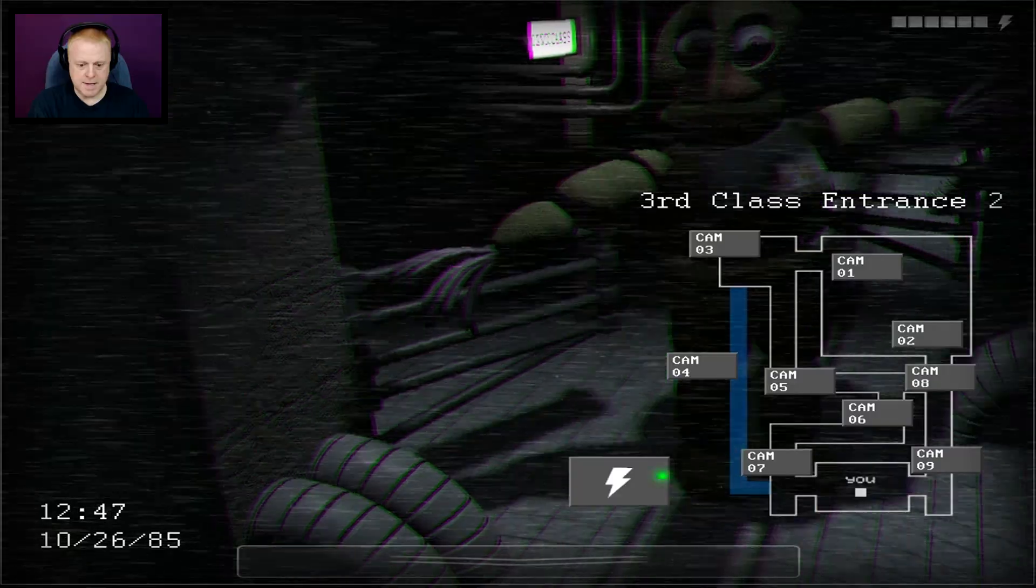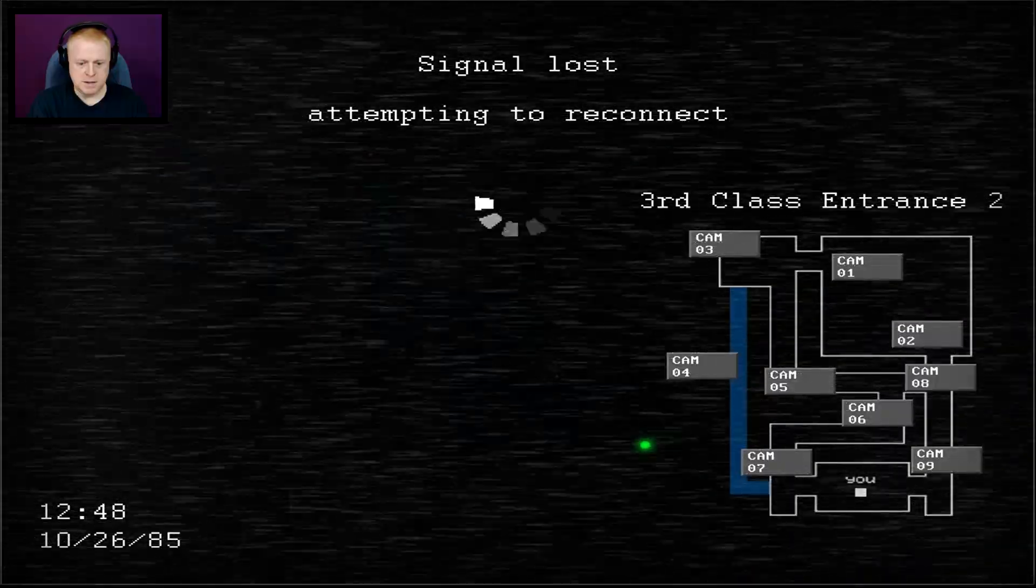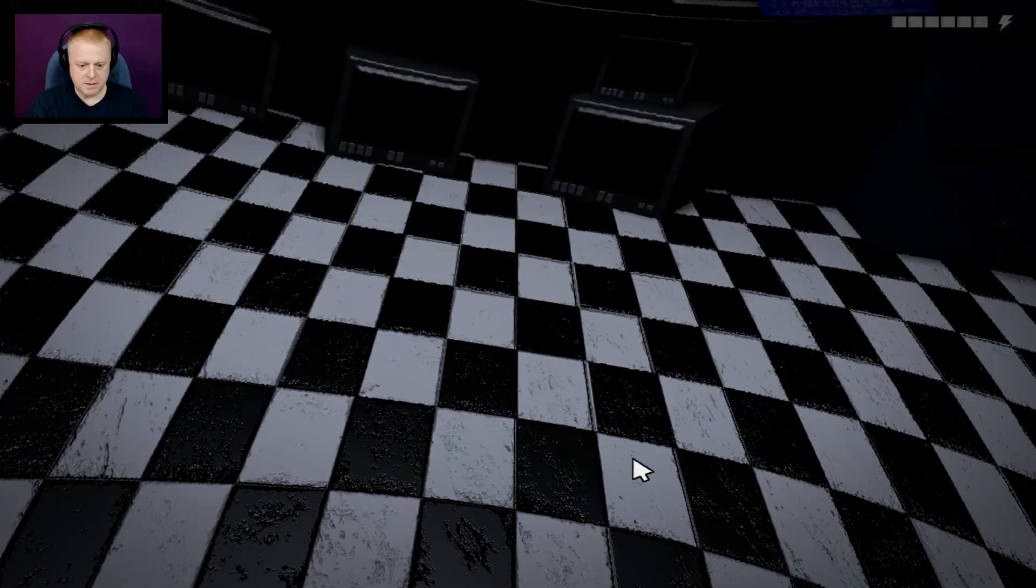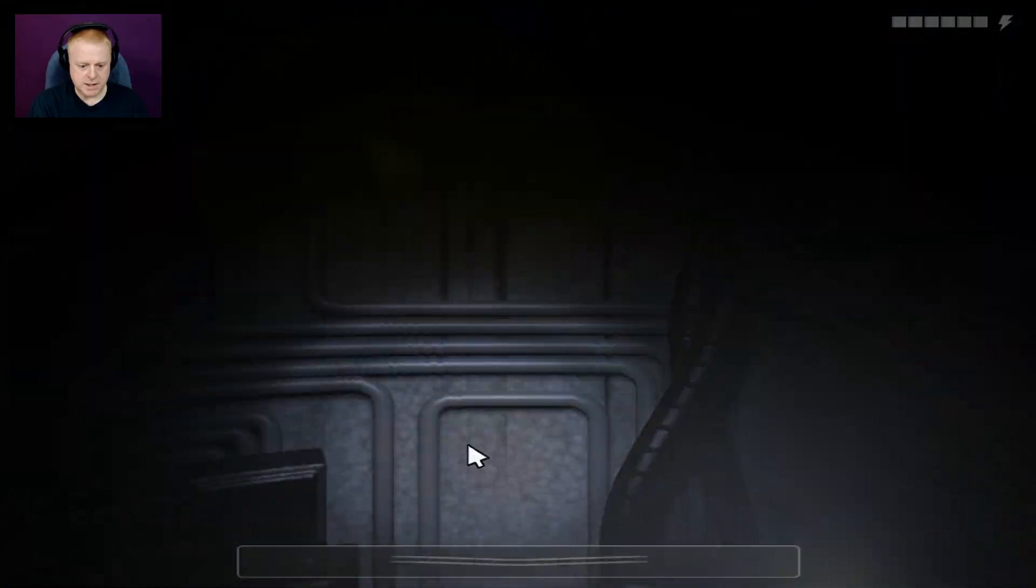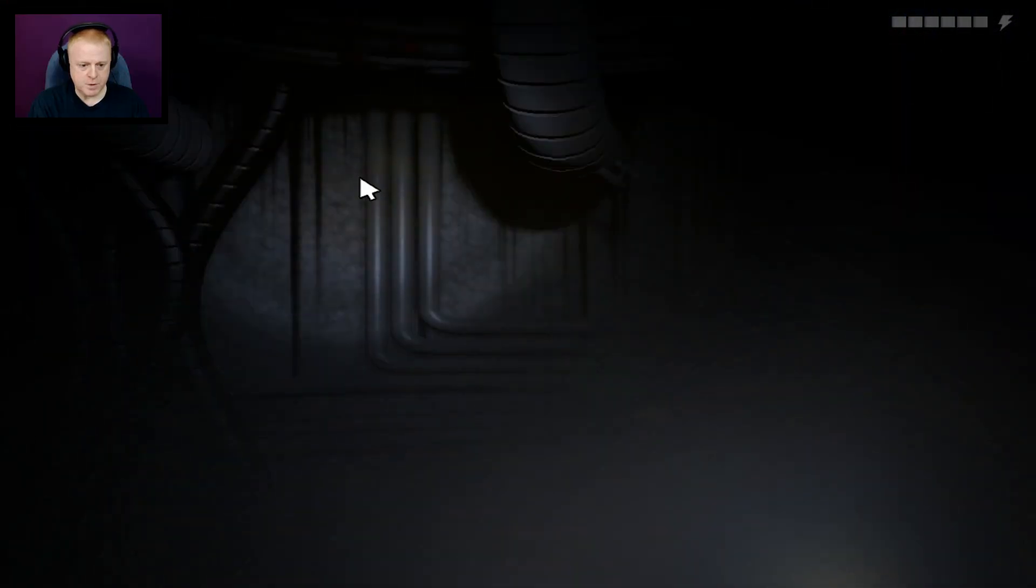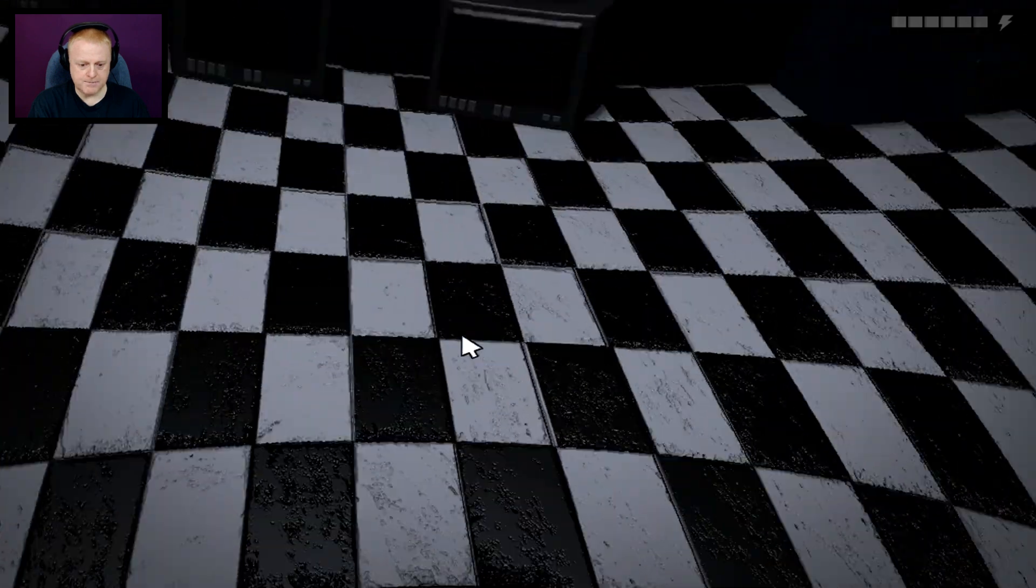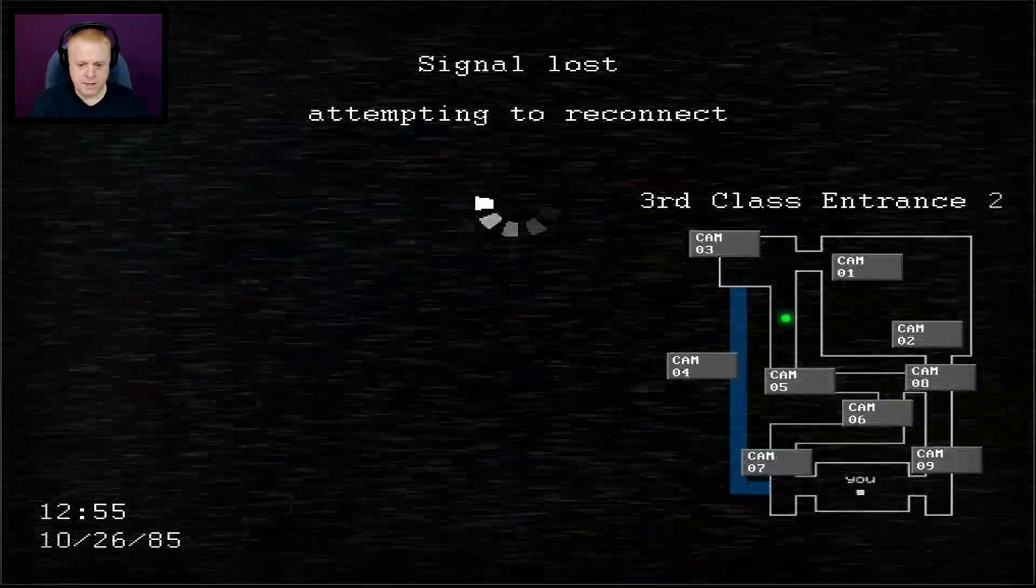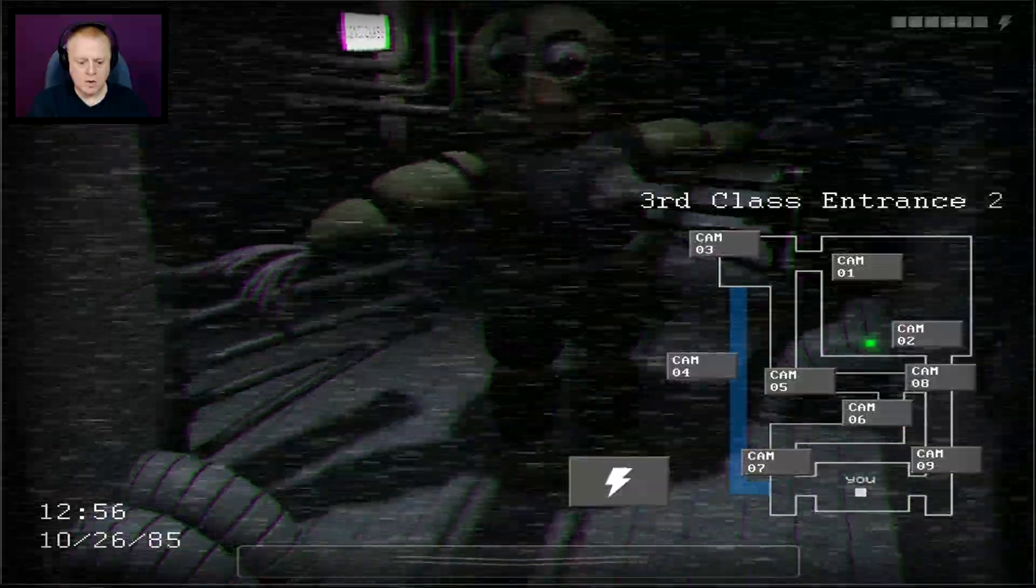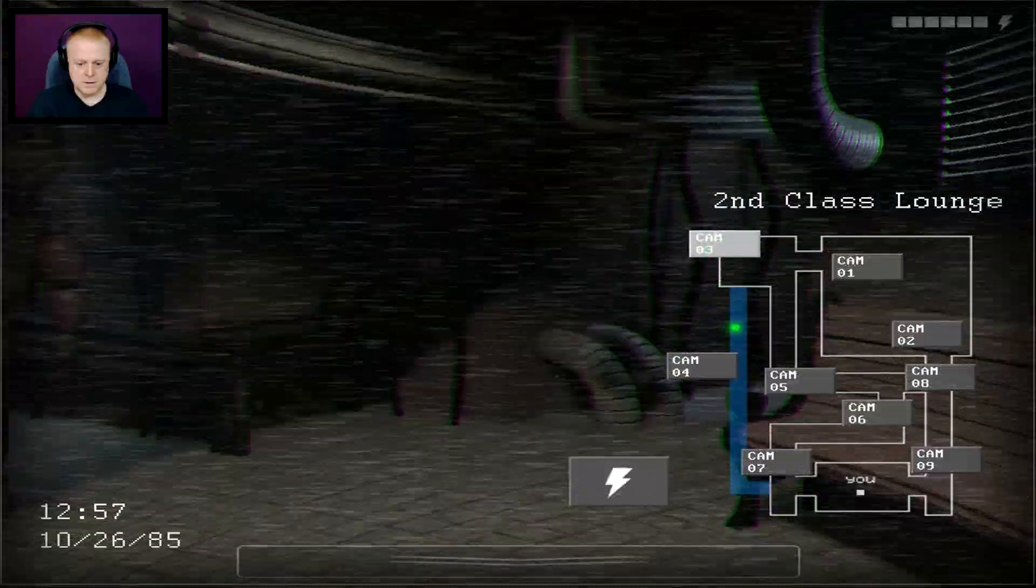I need to check these things. I don't want them getting me. Chica, don't get me. Okay, good. Zap. We'll go back and check. Okay, we're okay. Alright. Chica's there.